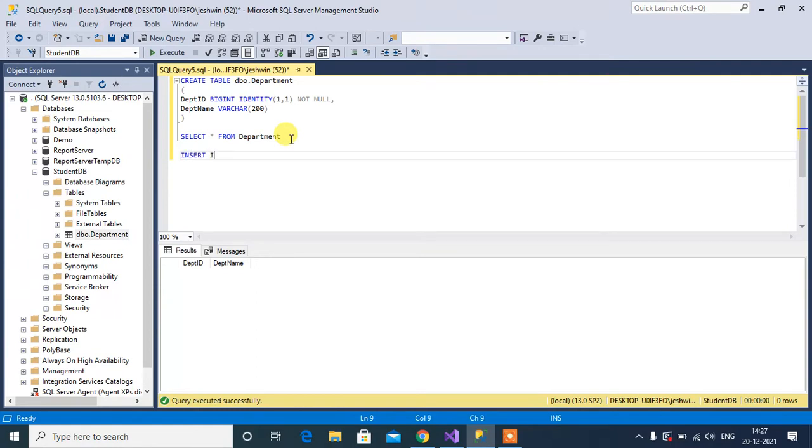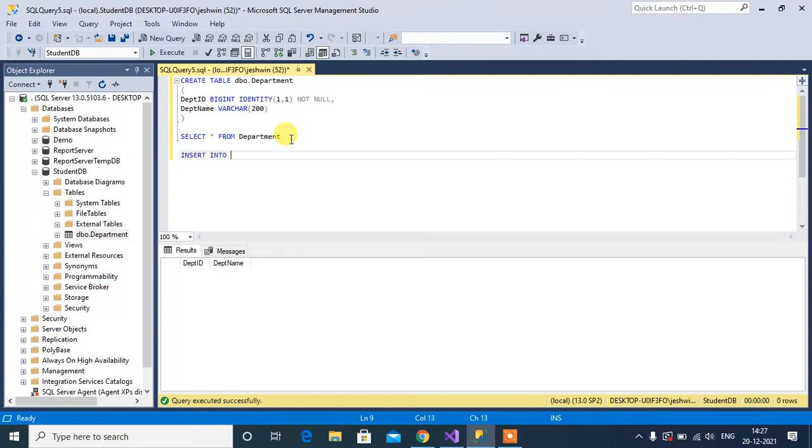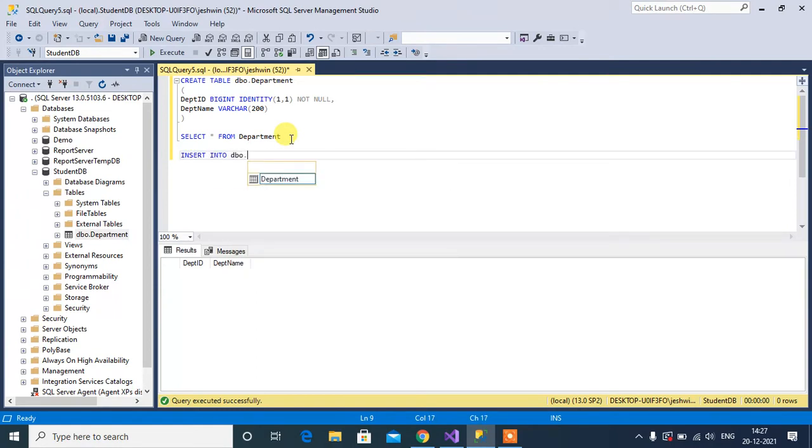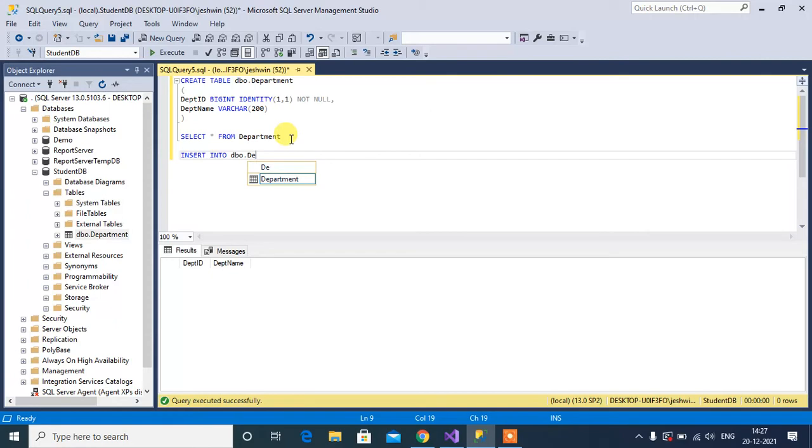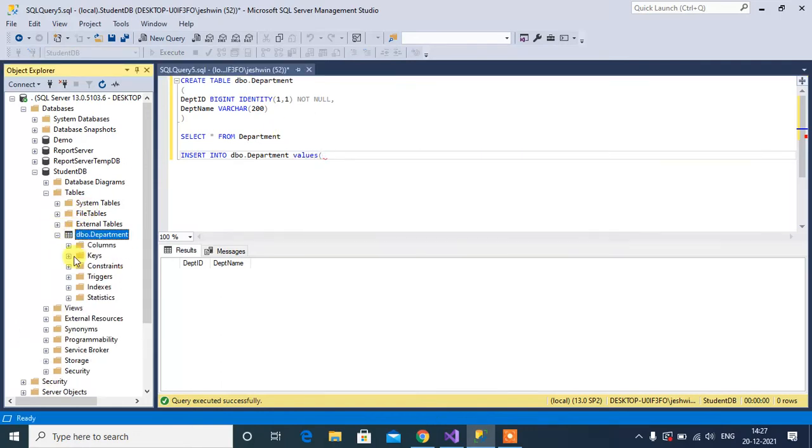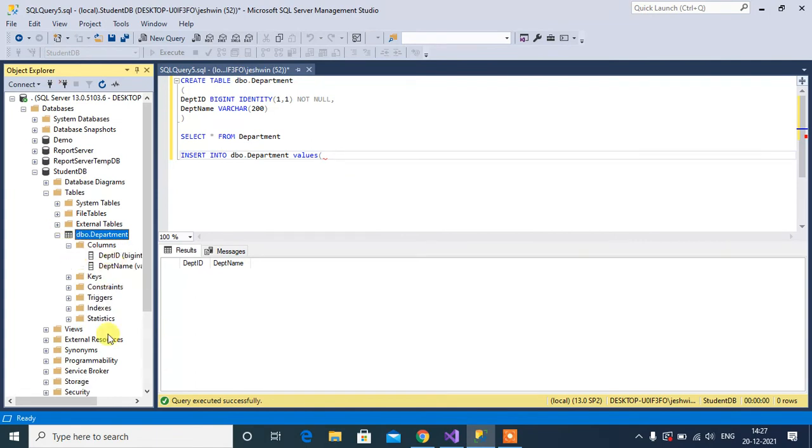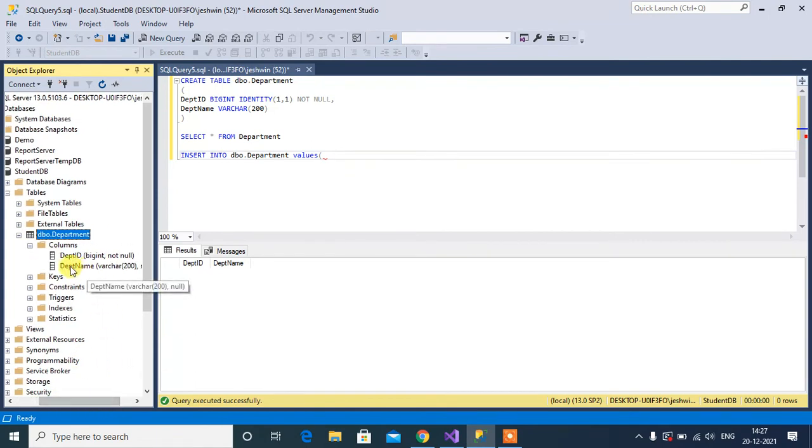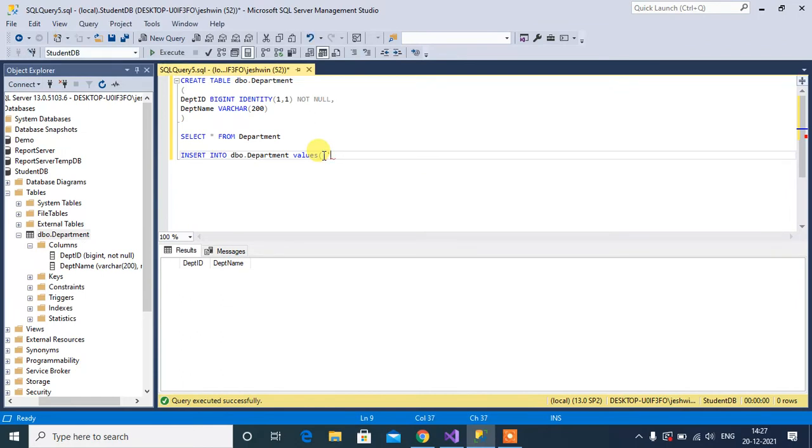INSERT INTO table name dbo.department, then values. We have two columns in this table. First column will be department_id - no need to pass the value. Department_name, within single quotes: 'Physics'.